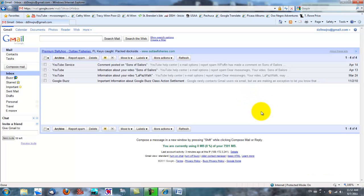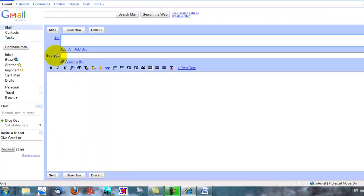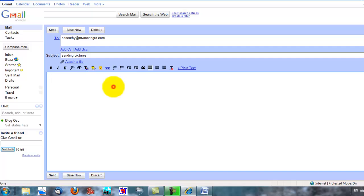This is what Gmail looks like when you bring it up. We're going to go over to the left and click the button that says compose mail once with the left mouse button. We're going to type in a recipient for our mail — this again is my wife. We're going to put in a subject, and then click down in the body of the email and put in a simple message.